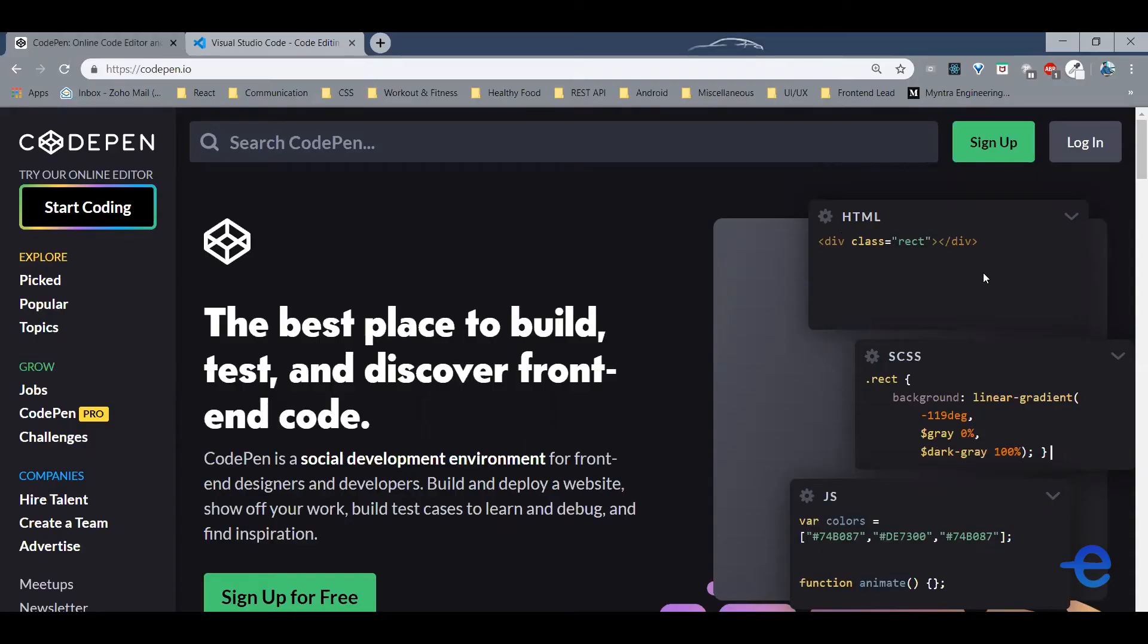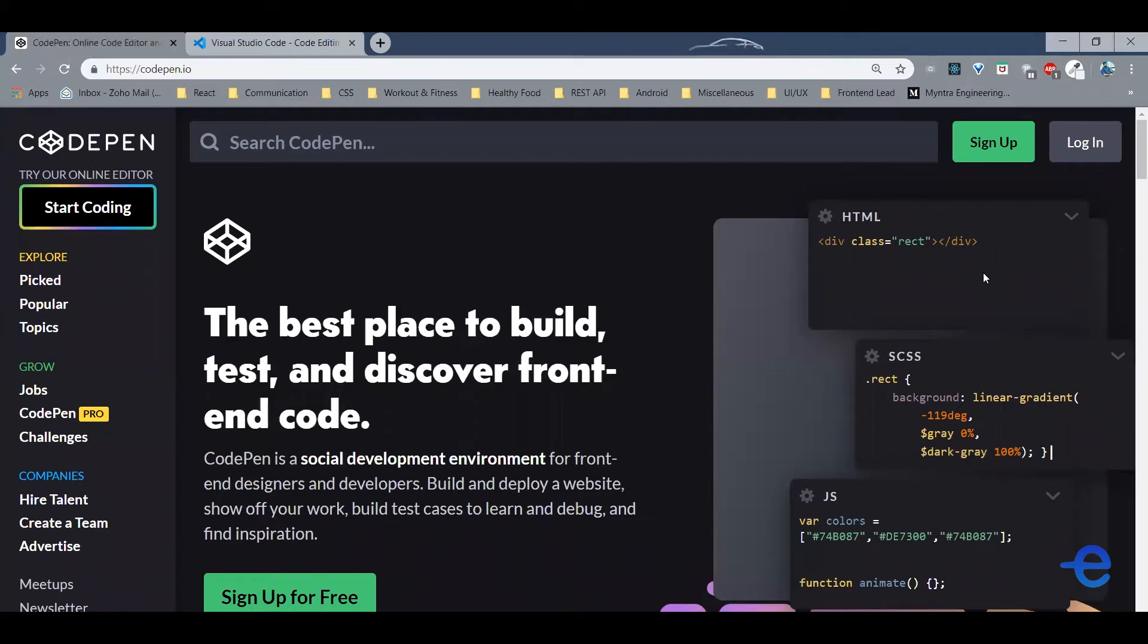Codepen.io. You can visit this link, https://codepen.io. This is one of my favorite options. I just love it because it makes sharing code super simple with you guys.